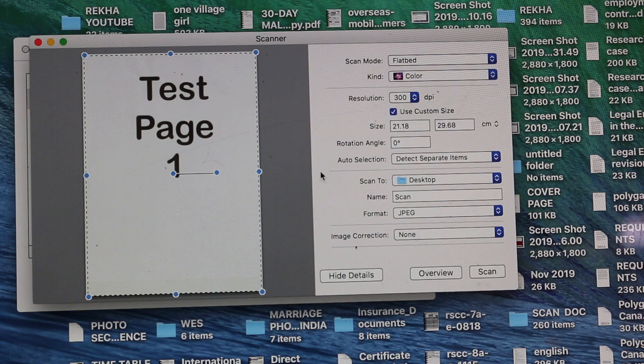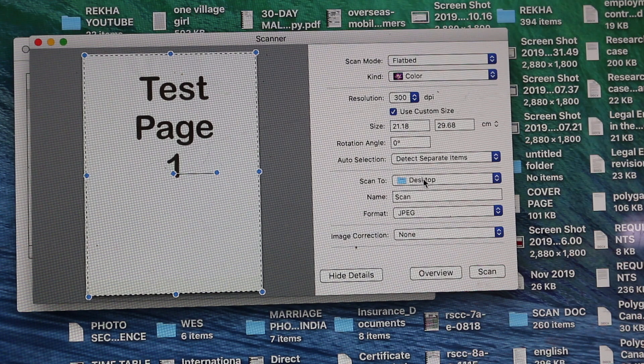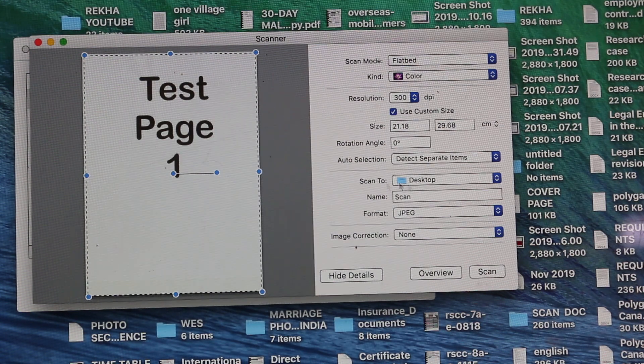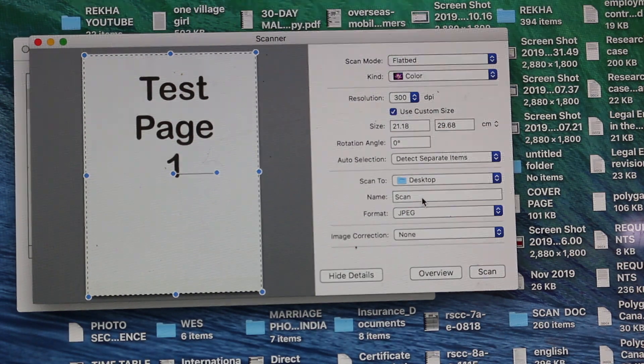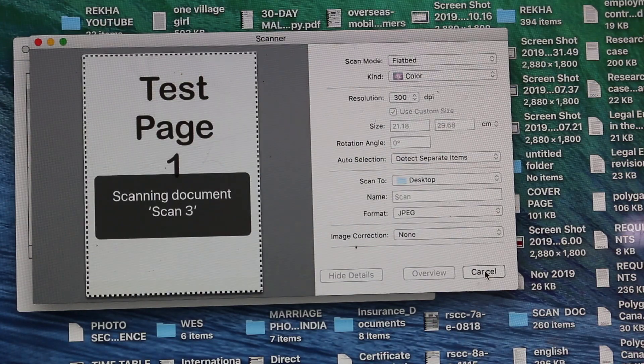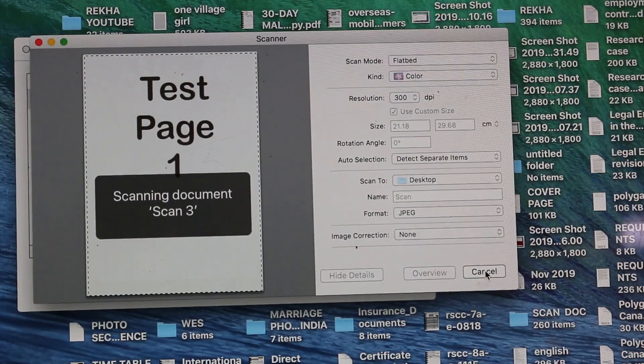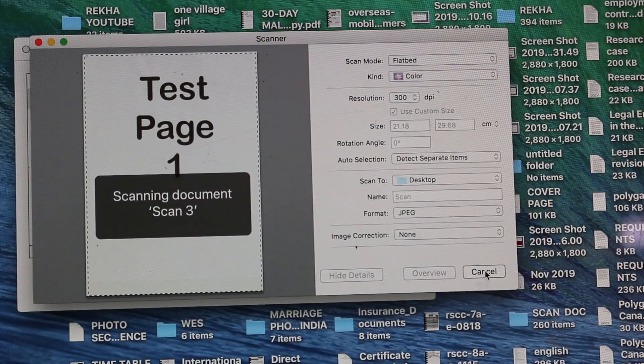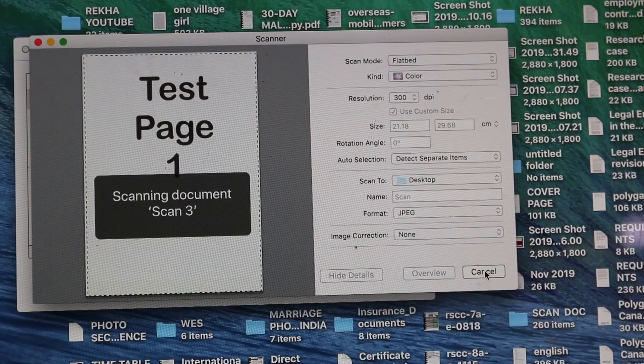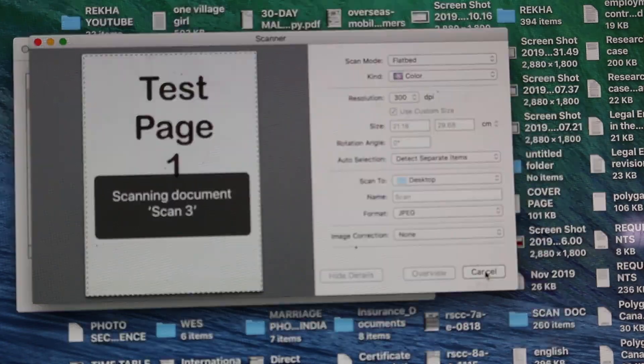So that's the full page and we can save it to the desktop. And again, click scan and it will be saved in the desired location. Thanks for watching.